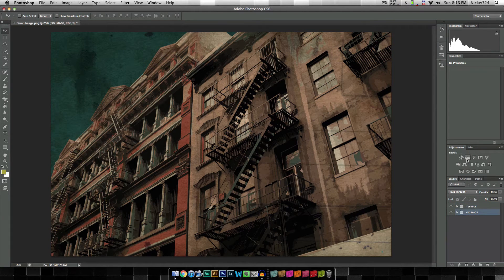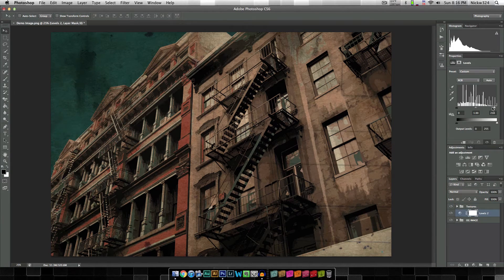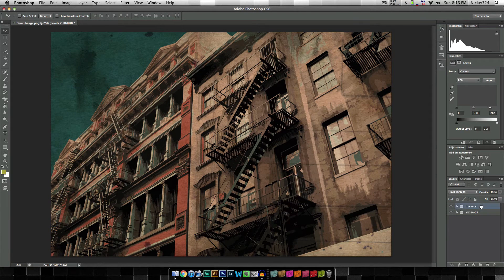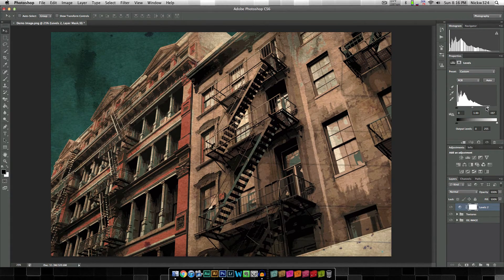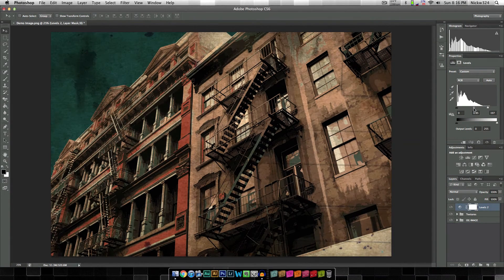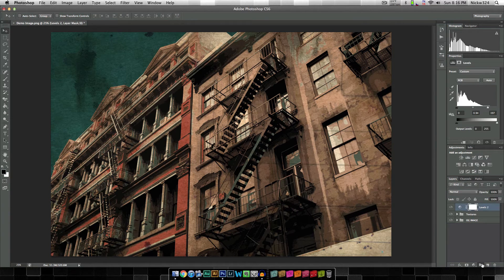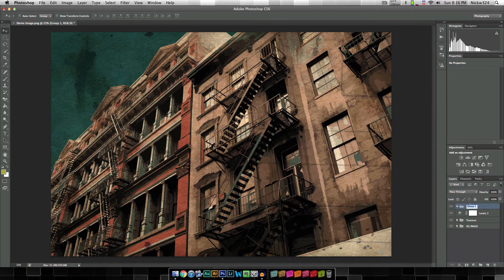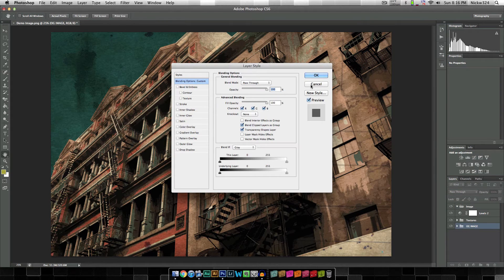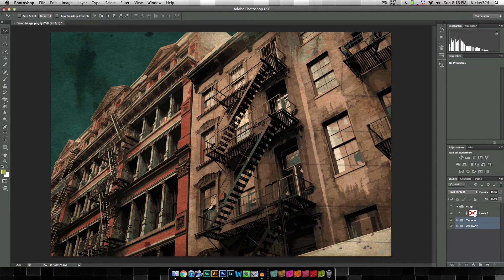I'll probably add another levels adjustment above the Textures group, not inside it, to make things look nice and bright. Something along those lines — that looks pretty cool. Now I'll group everything together and call it Image, which will include the original image, the textures, and the levels adjustment.